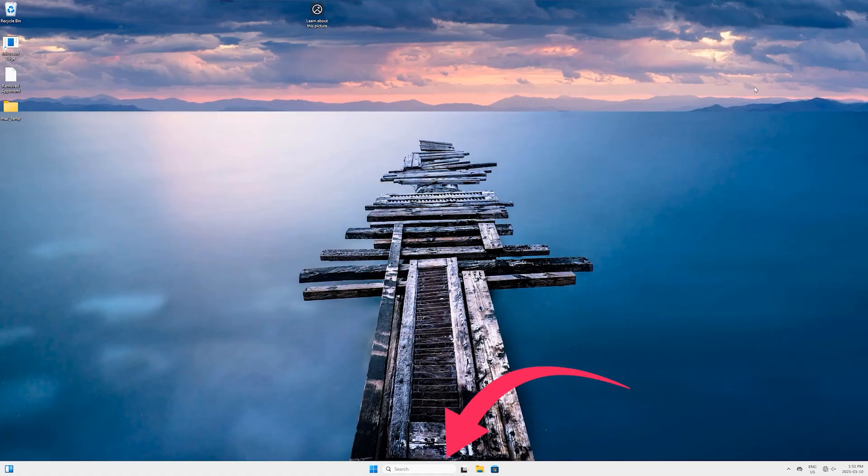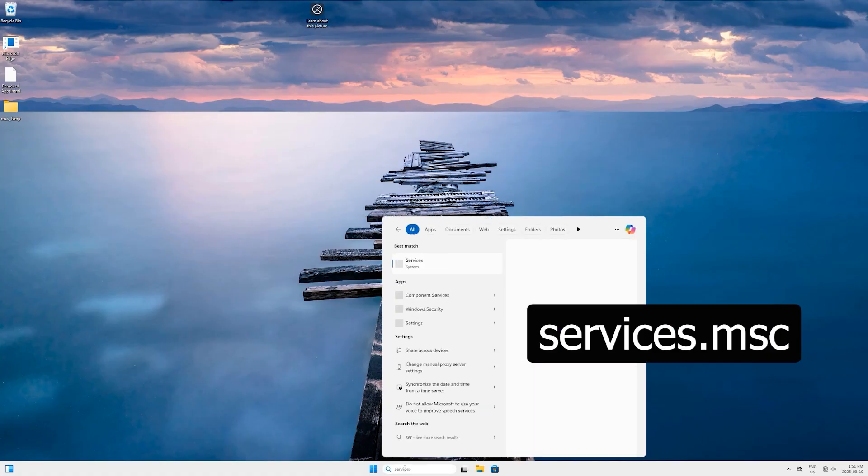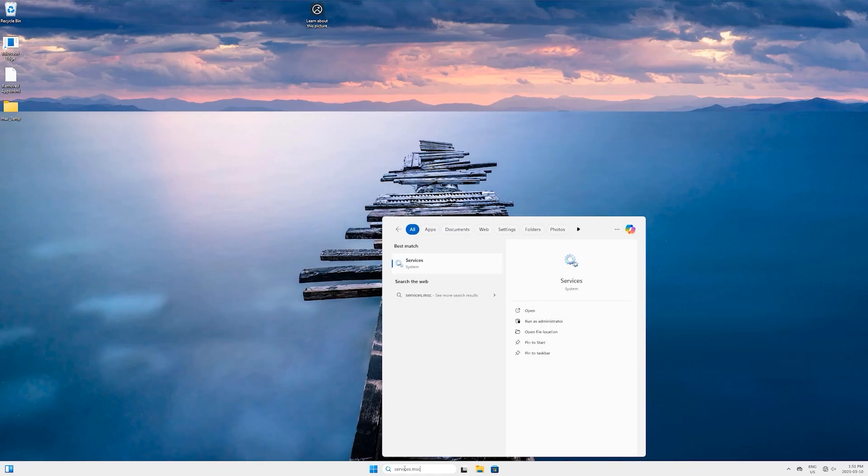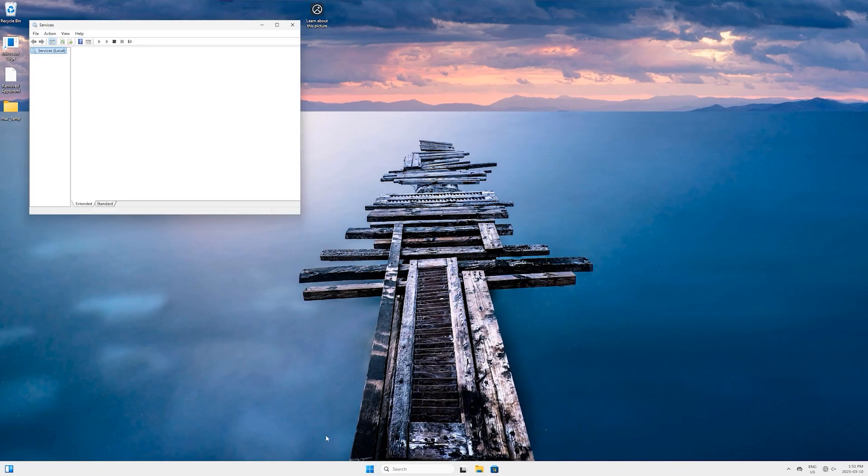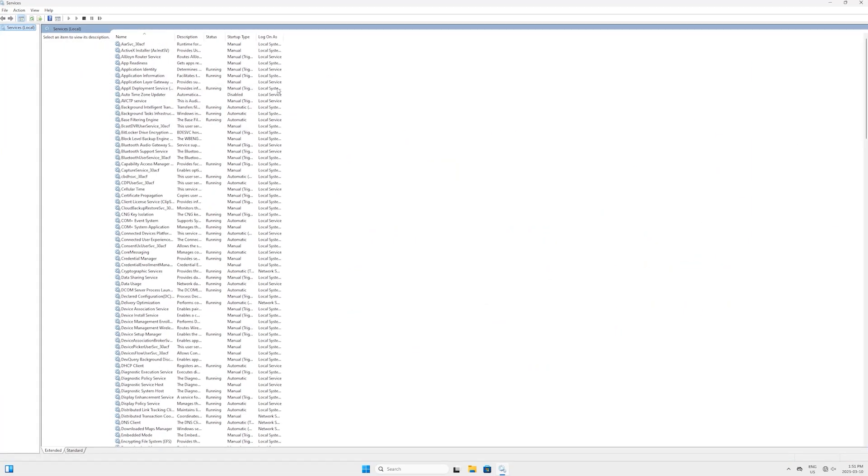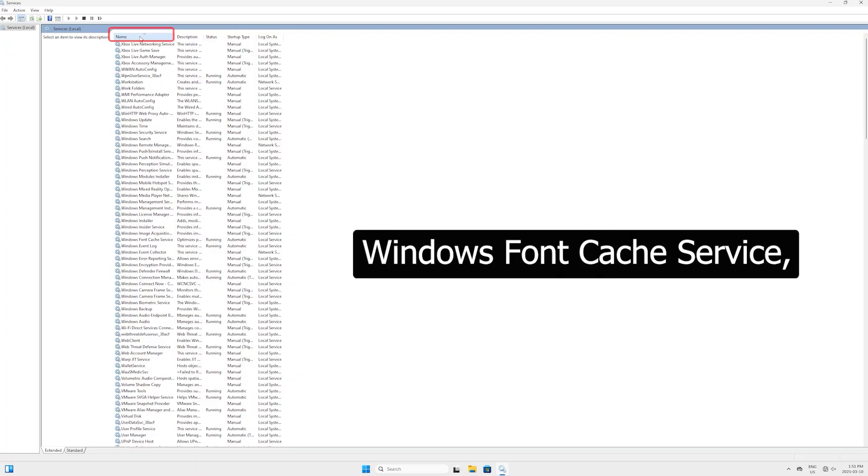For that, come here down to the search bar and type 'services.msc' and now hit Enter. Services panel will open. Let's maximize it and click on this Name tab to sort it by name. Now look for this service called Windows Font Cache Service.